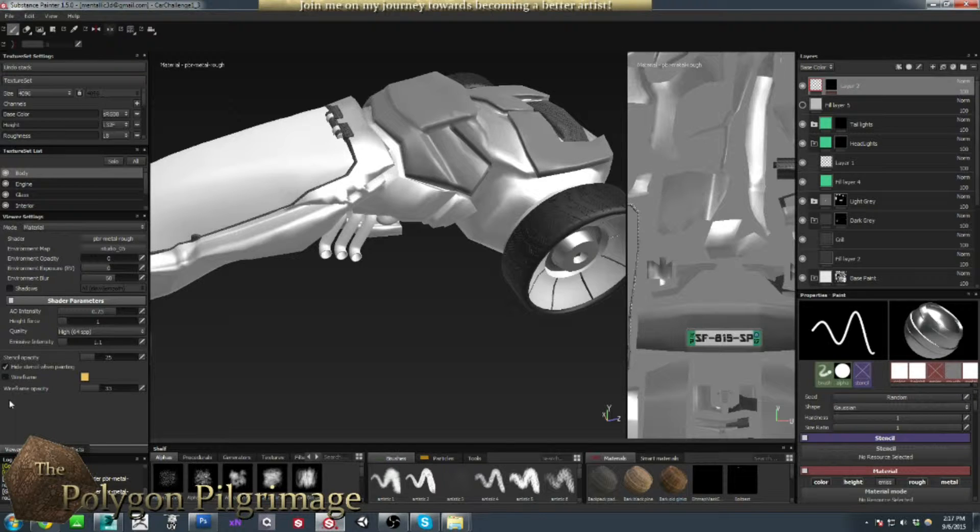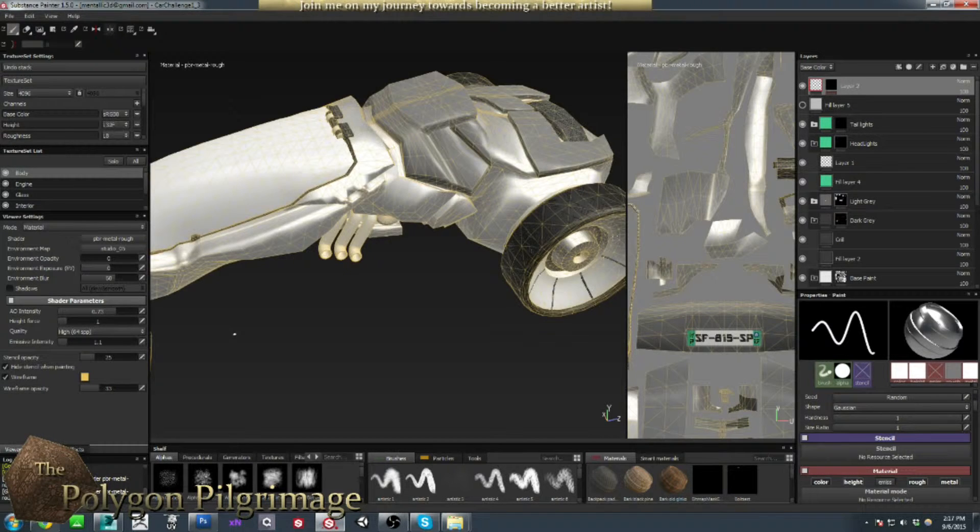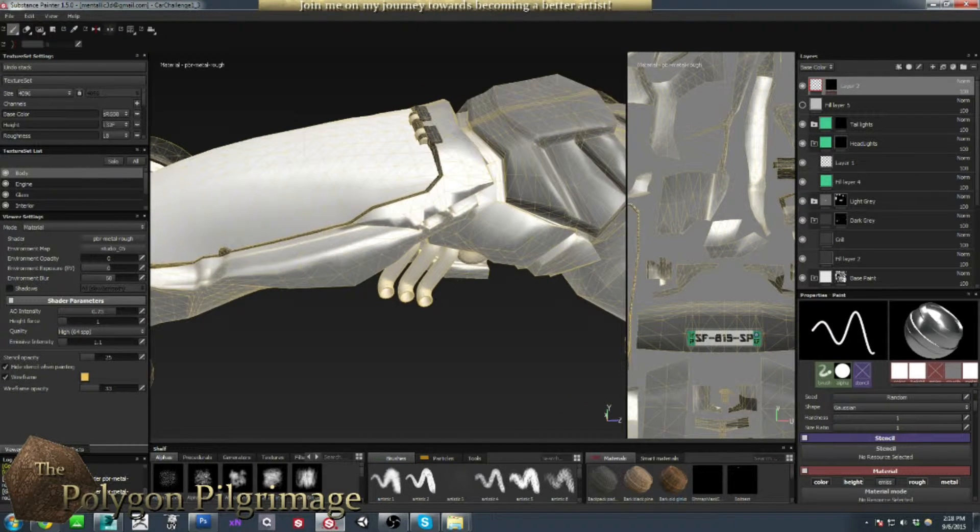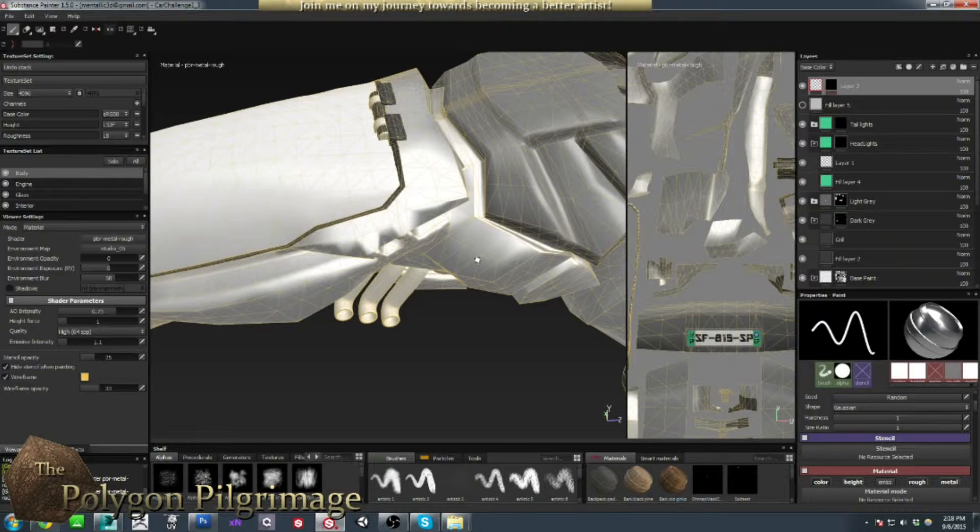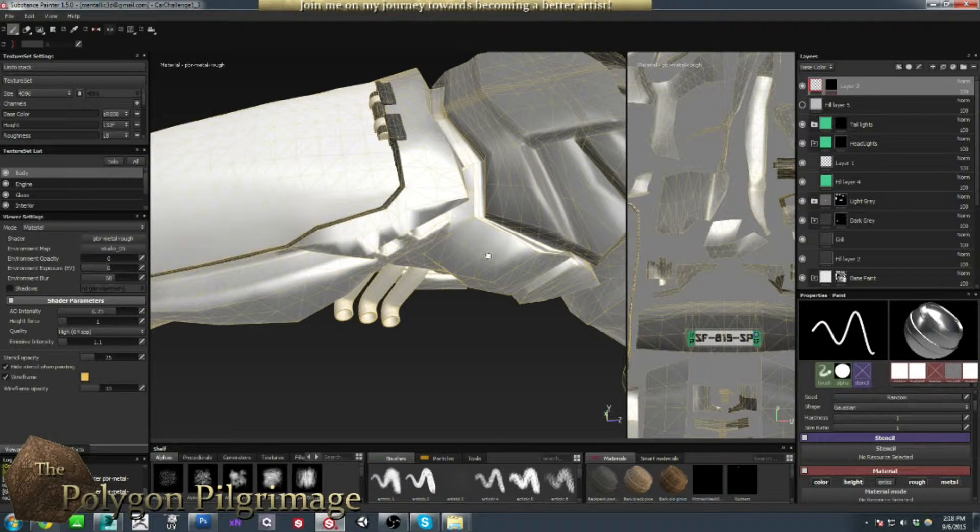So if I turn on the wireframe, we can take a look, and you can see that right here would be a perfect place for that.